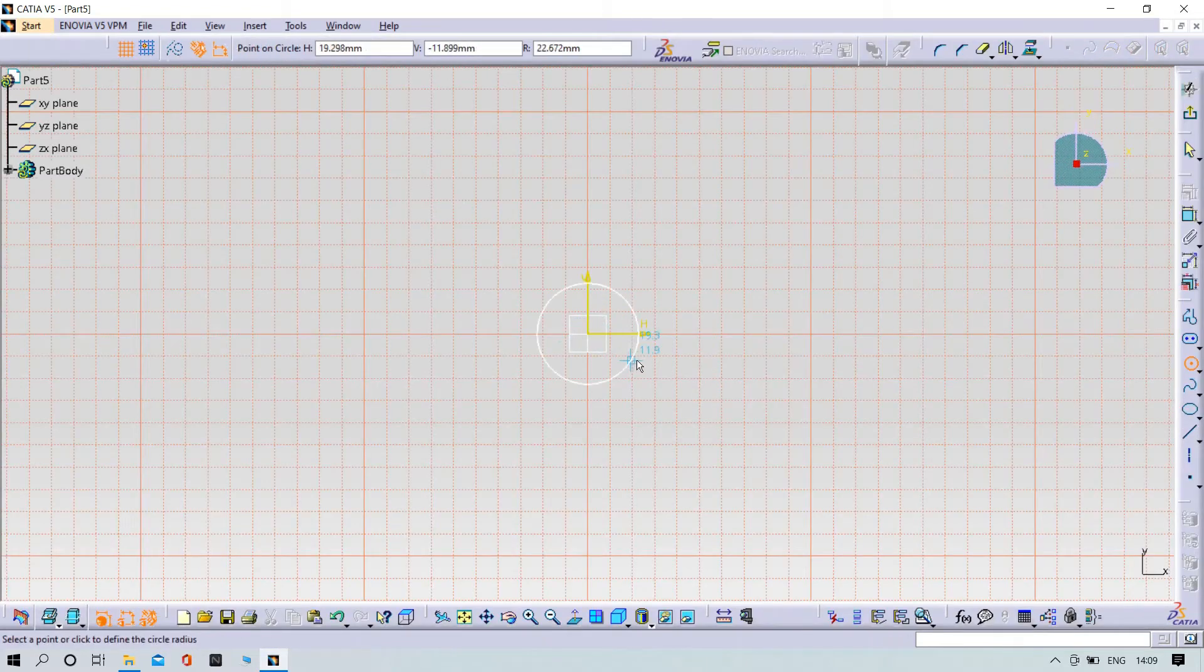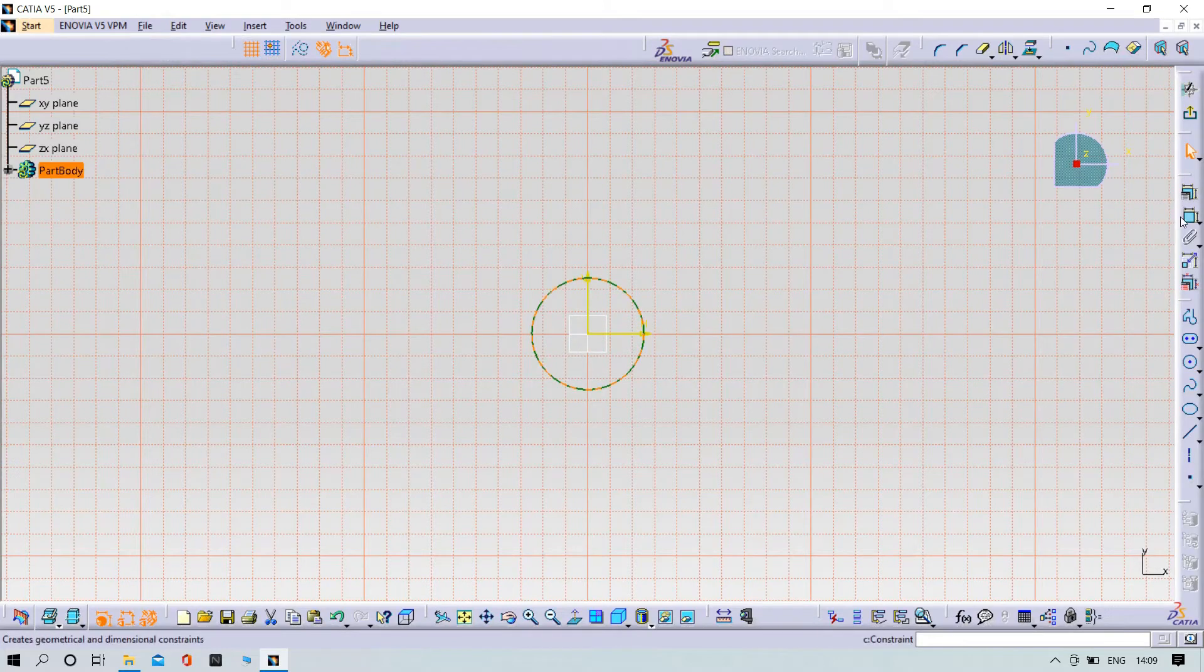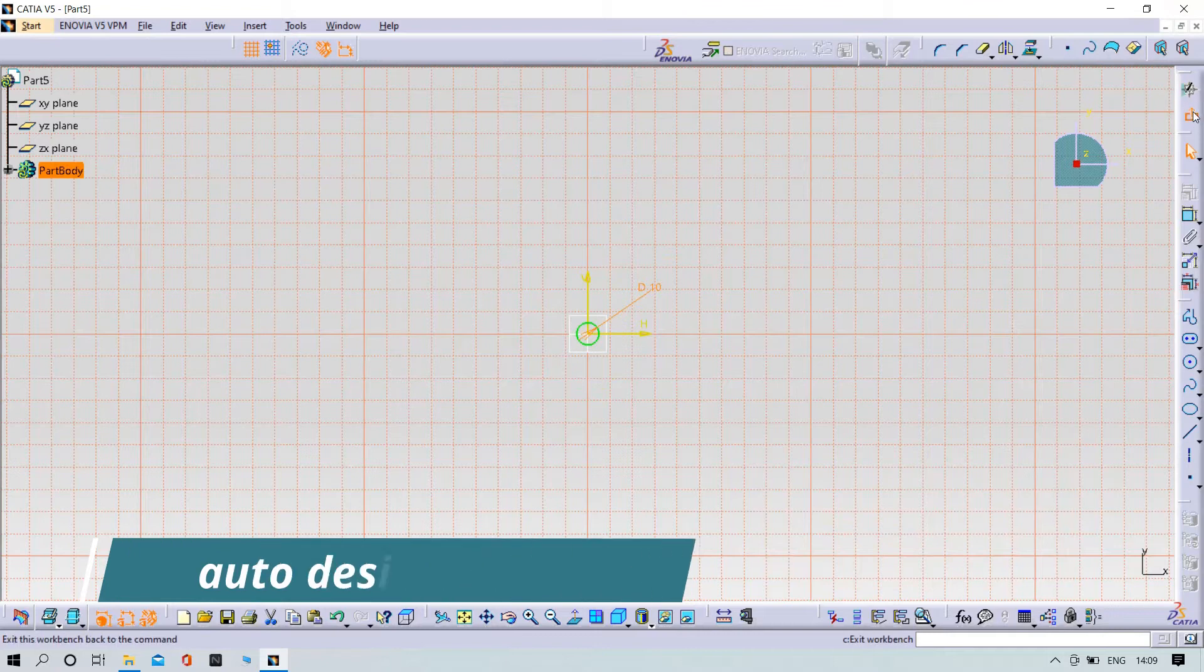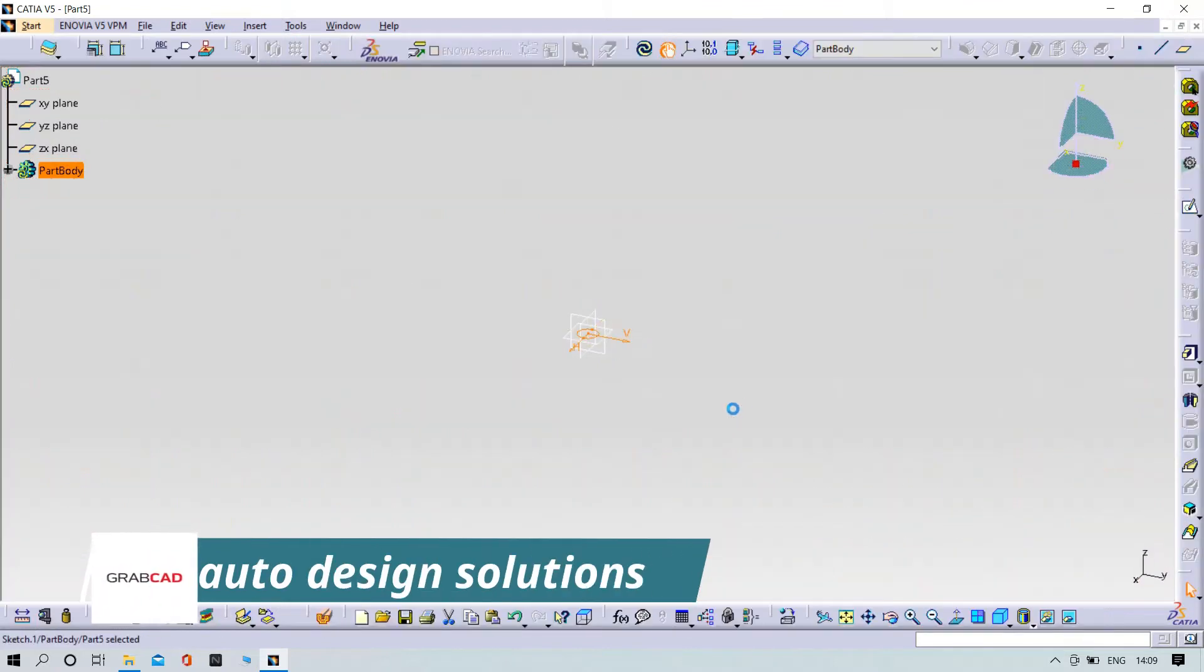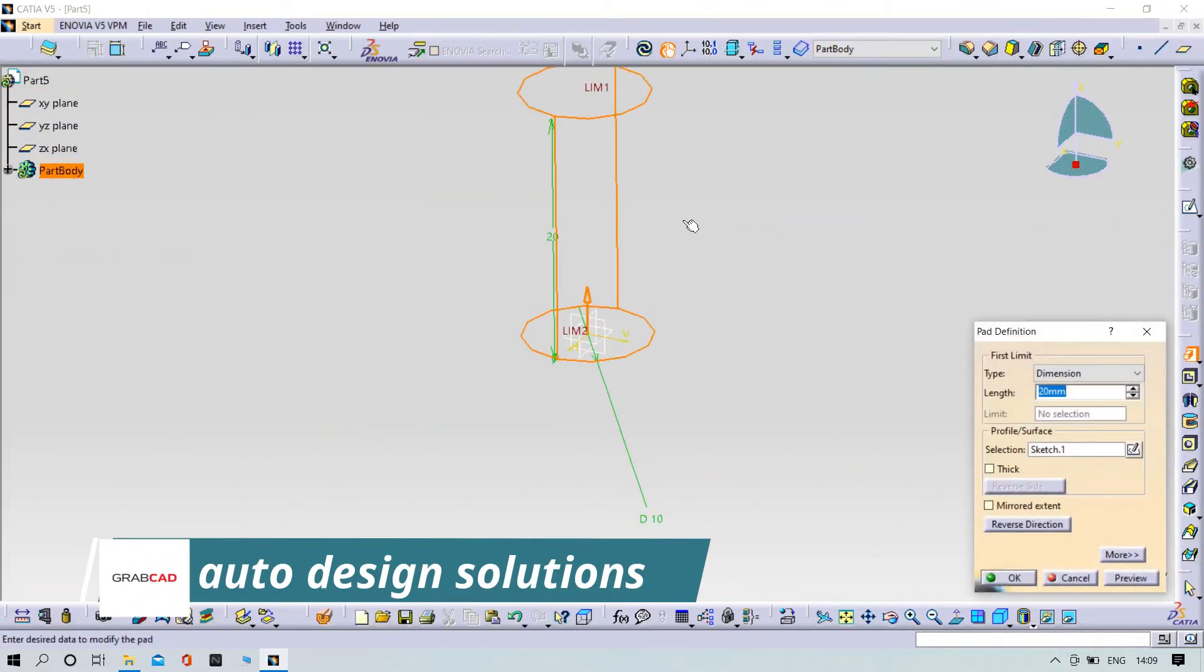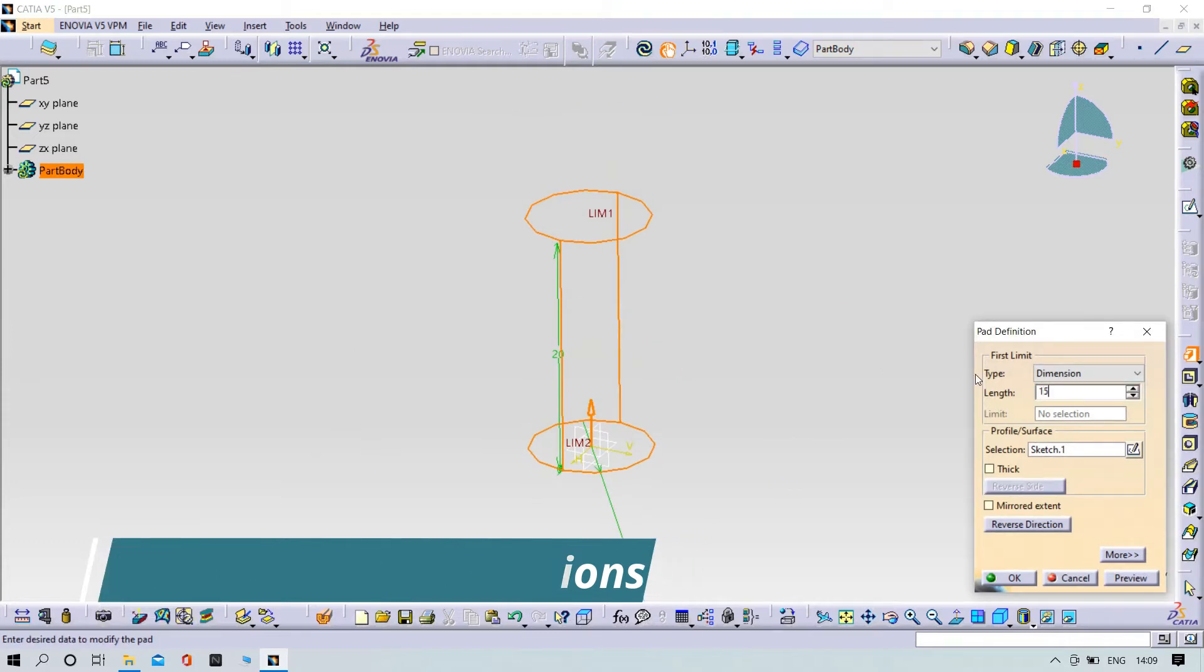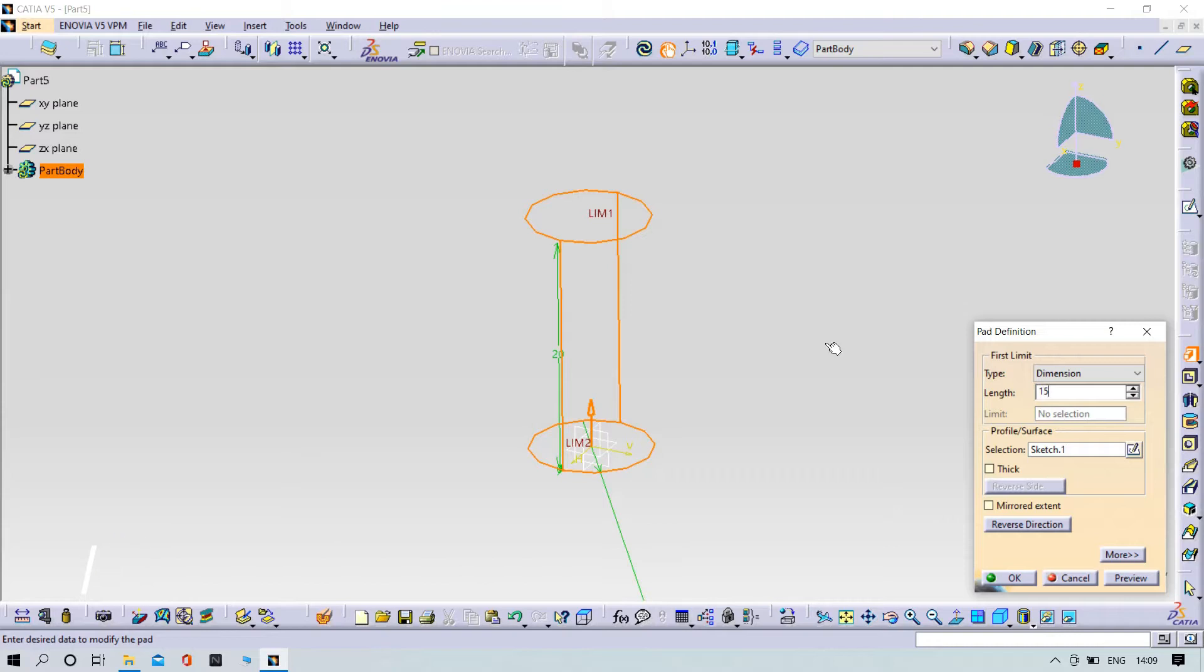Draw a circle with 10mm diameter, then exit the workbench and pad it up to 10mm.